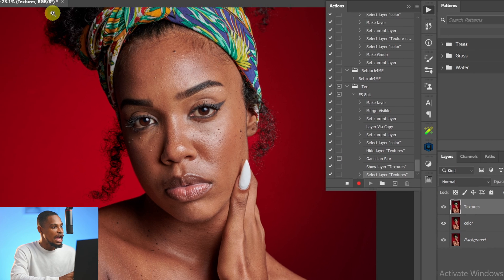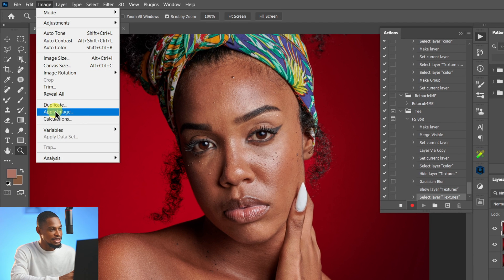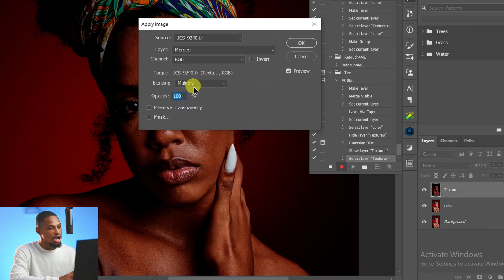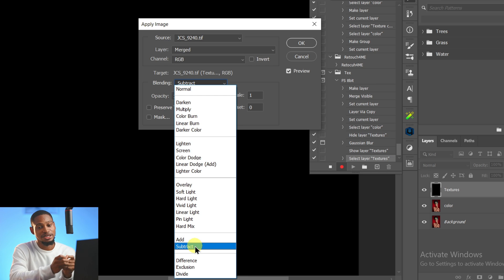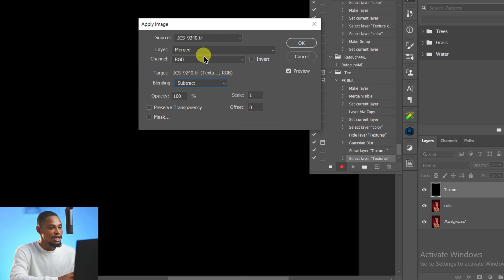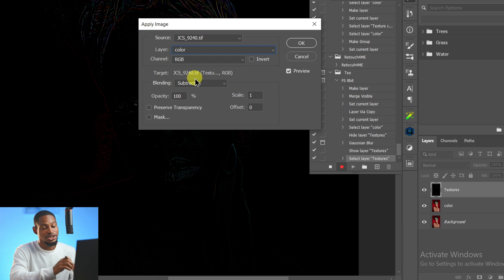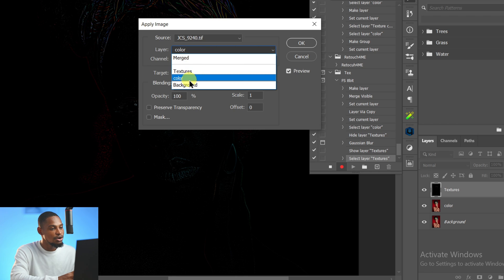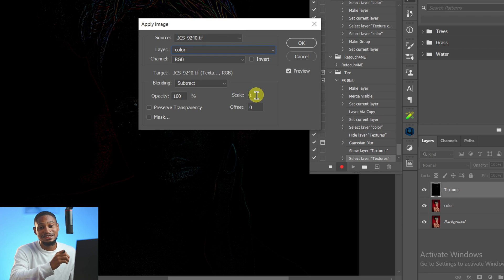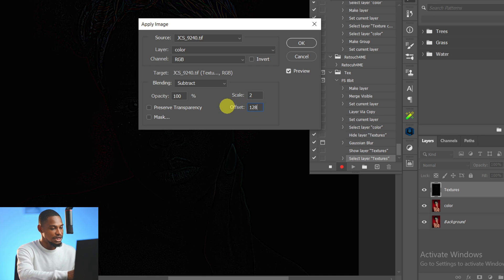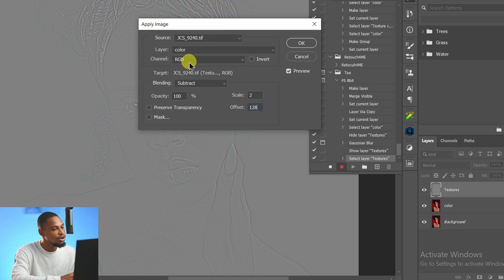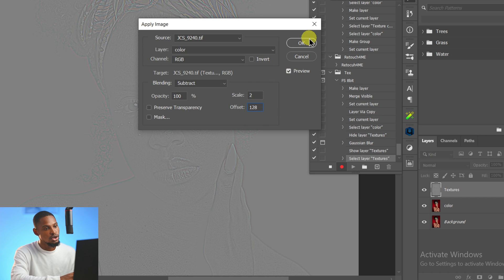With the Texture layer selected, come to Image > Apply Image. From here, change the blend mode from Normal to Subtract, because we are removing the colors from the texture. Come to the Layer dropdown and select the Color layer — that is what we want to subtract. Since this is an 8-bit frequency separation, change the Scale to 2 and the Offset to 128. A value of 128 gives us 50% gray. Make sure Layer is Color, Channel is RGB, Blending Mode is Subtract, Offset is 128, and Scale is 2, then click OK.